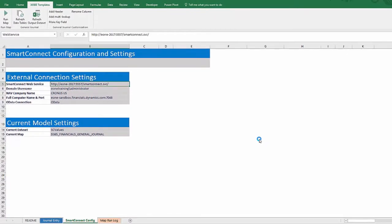That completes setup and we can start using the template. These are the basics to using the template, but there are many options that can be customized.